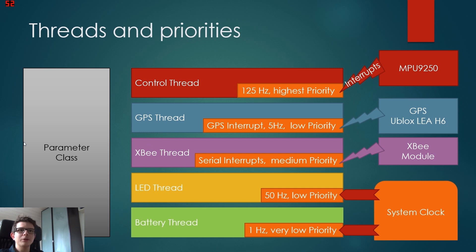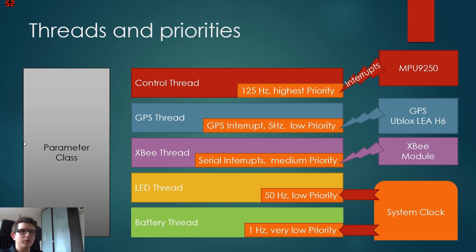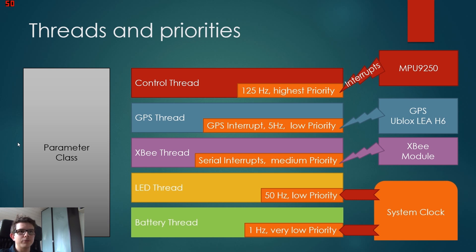Now you might wonder how do all those threads communicate with each other. We did this in a simple way. We made a parameter class. In this parameter class, we have the ability to save the parameters to a file, to read them from a file. This is the file you saw earlier.